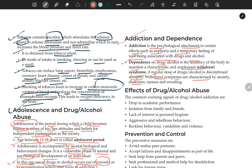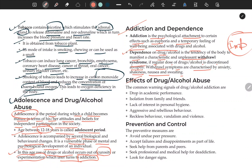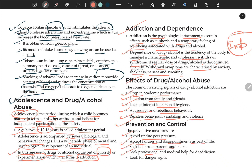Withdrawal symptoms are characterized by anxiety, shakiness, nausea, and sweating. Effects of abuse include reckless behavior, vandalism, and violence. For prevention and control: avoid undue peer pressure; accept failures and disappointments as part of life — don't turn to substances during depression. Seek help from parents and elders, get professional medical help if there is addiction, and look out for danger signs in social behavior.